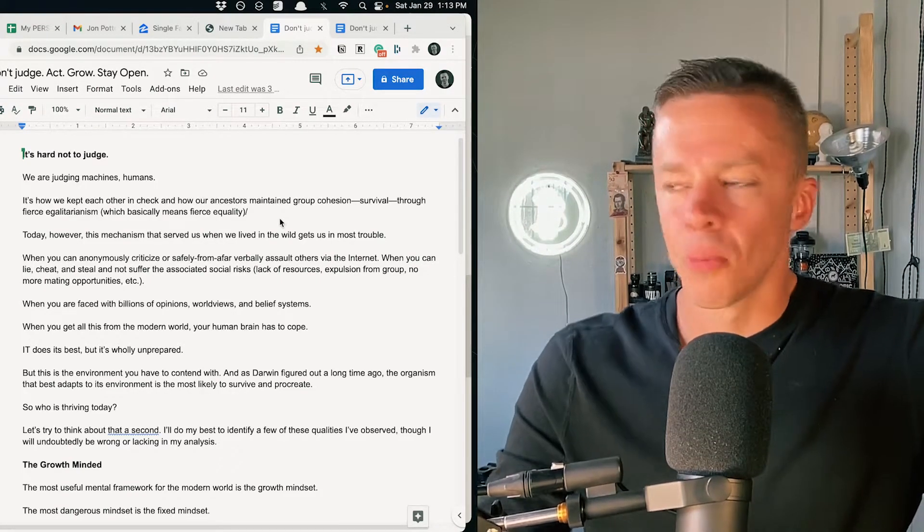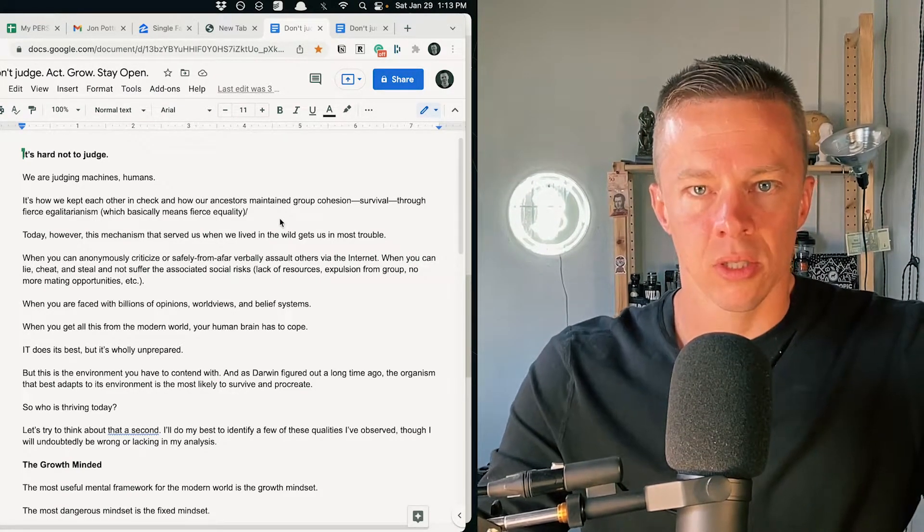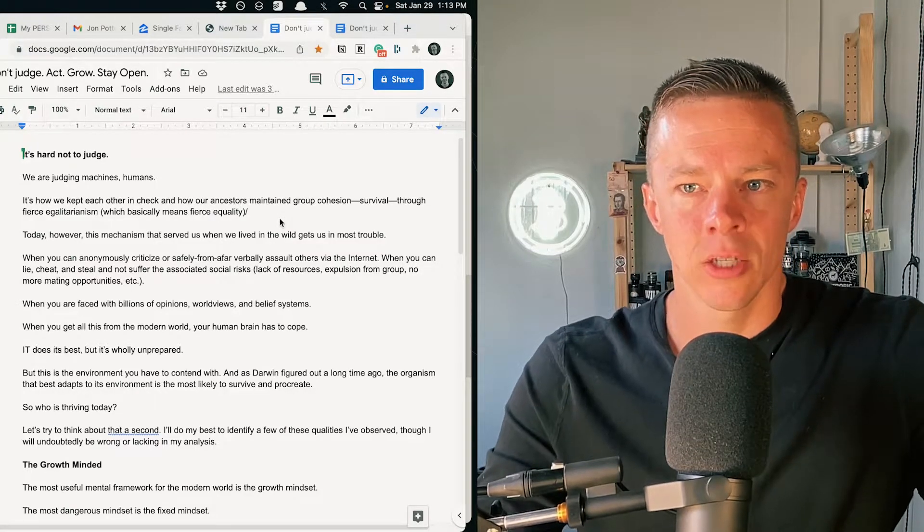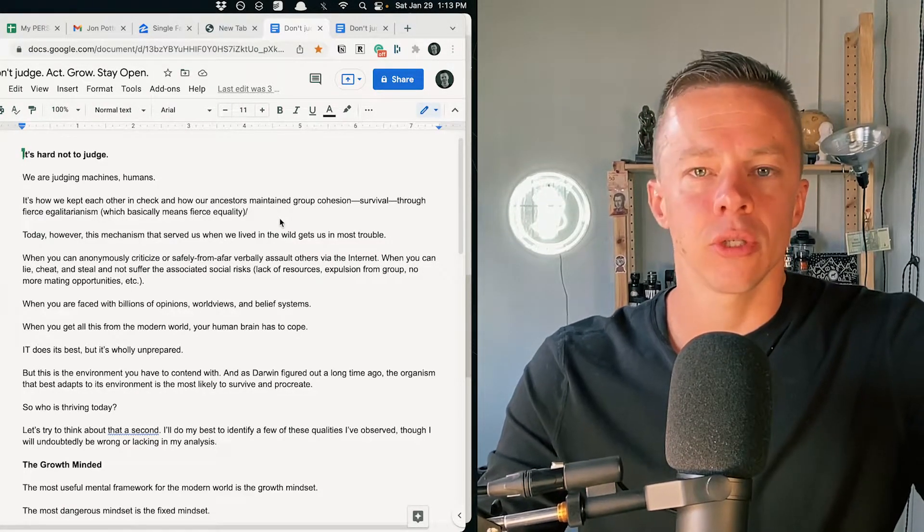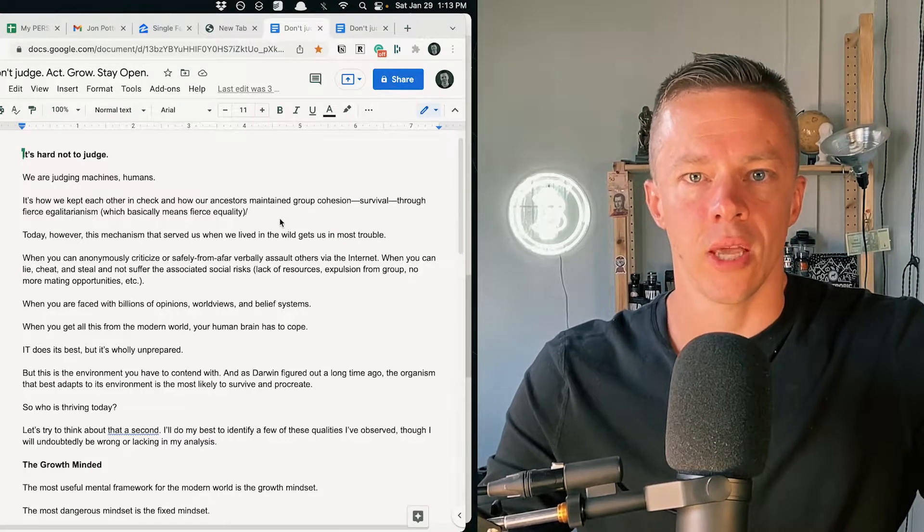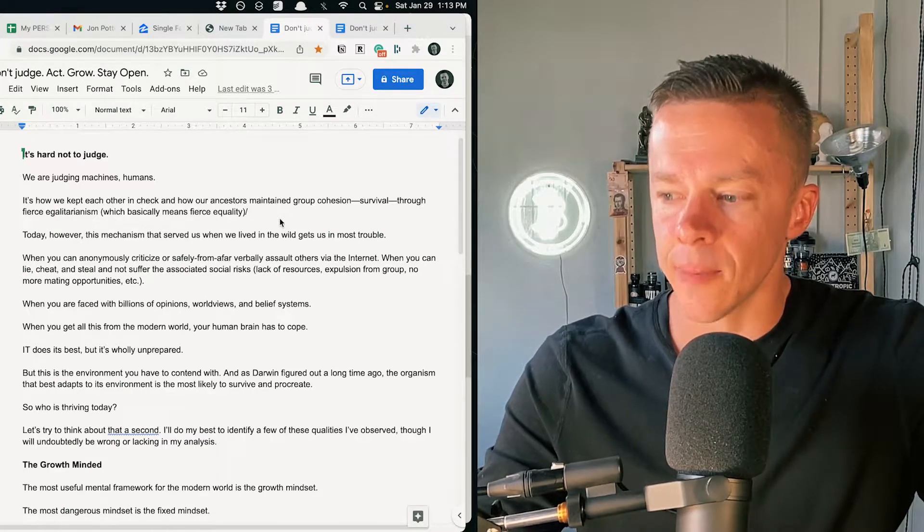In the modern world, though, groupthink with 7 billion humans is going to get you in trouble. And the way information moves and changes today, the way innovation happens, the way new ideas happen.